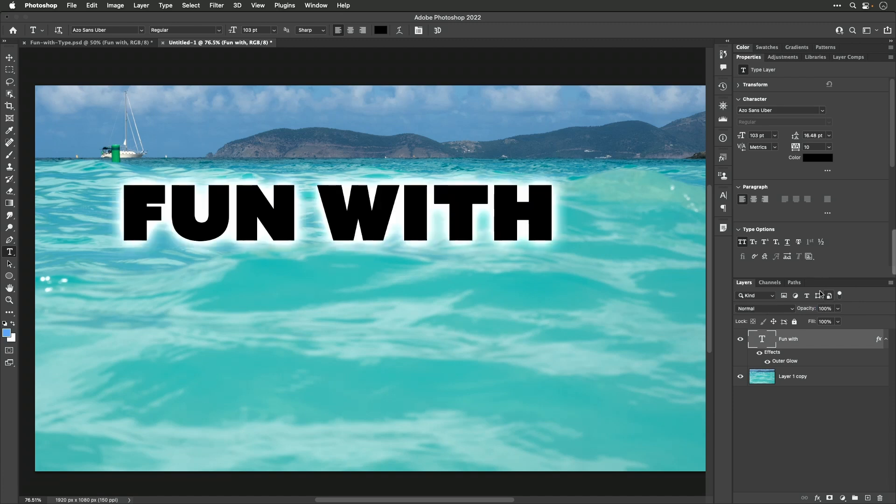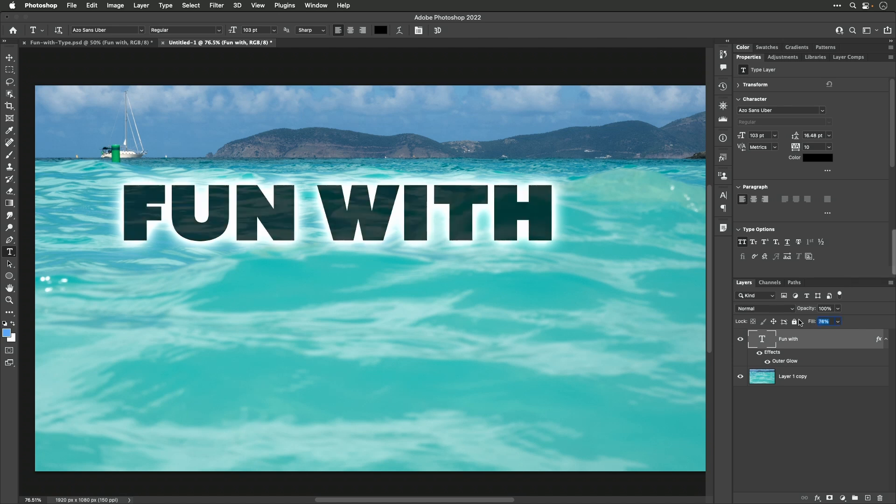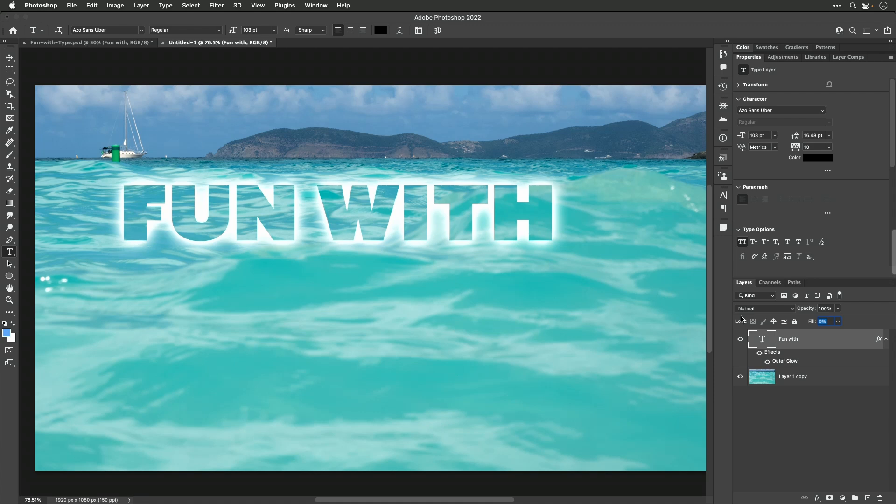But if I go below that to fill, fill means reduce the true contents of the text, but not any effects applied to it. So I'm going to click on the word fill, I'm going to drag to the left, and you're going to see that eventually if I get it all the way down to zero, you can completely see through all the text, but we still have the effect at full strength.